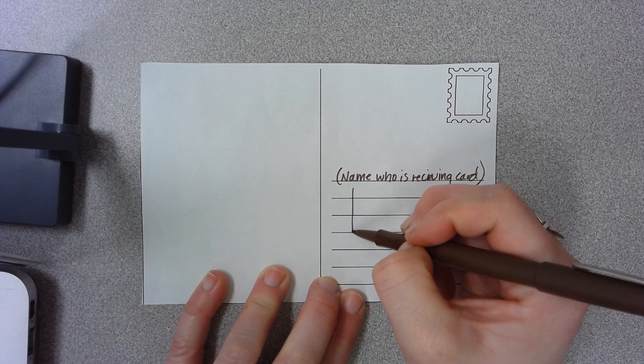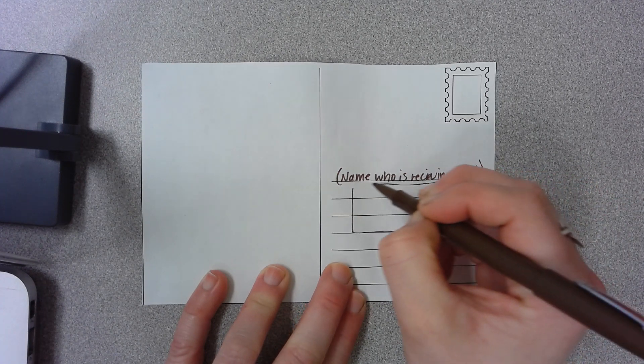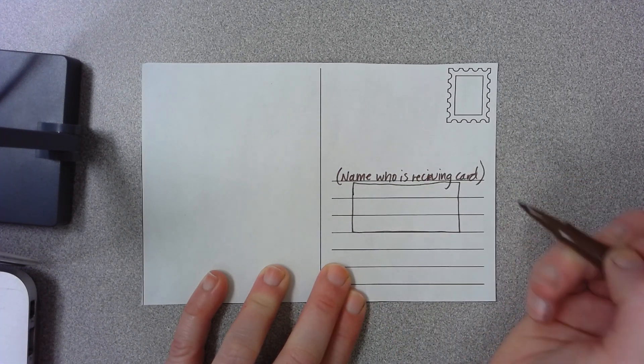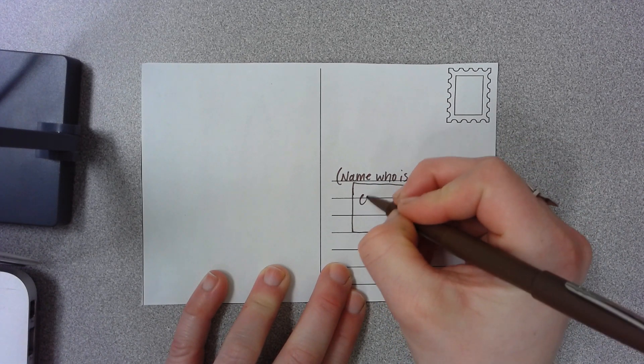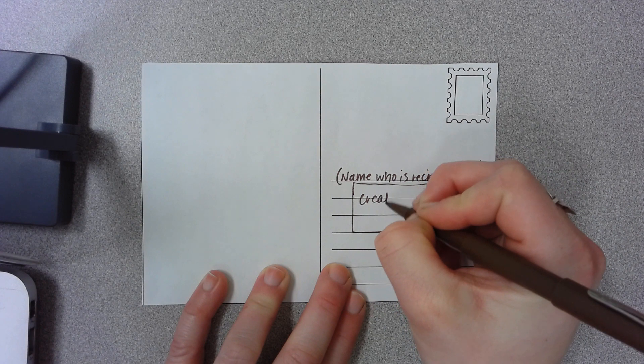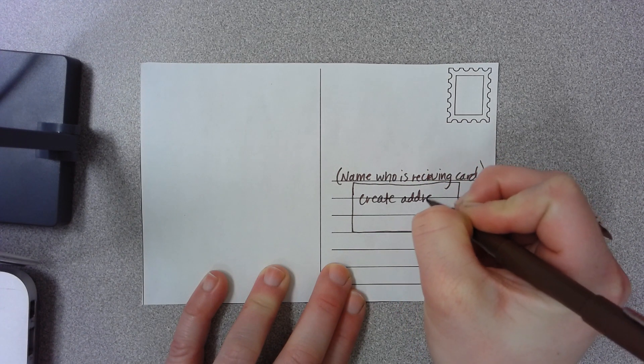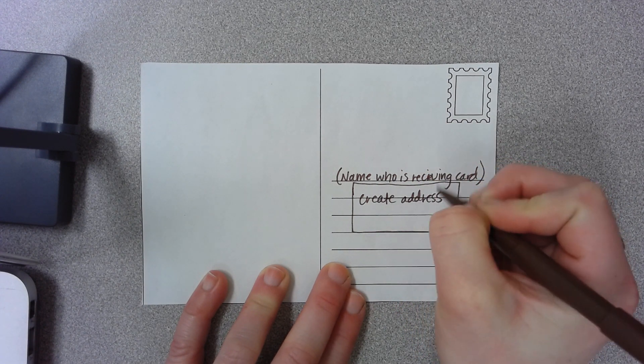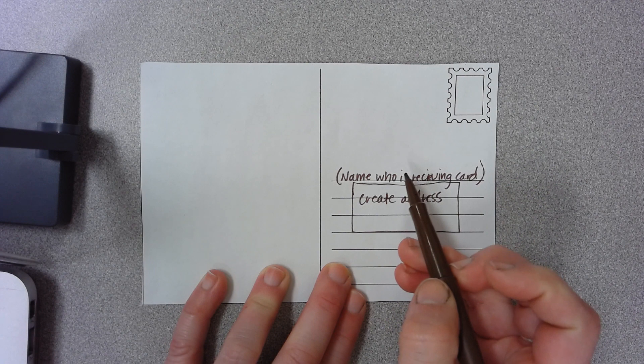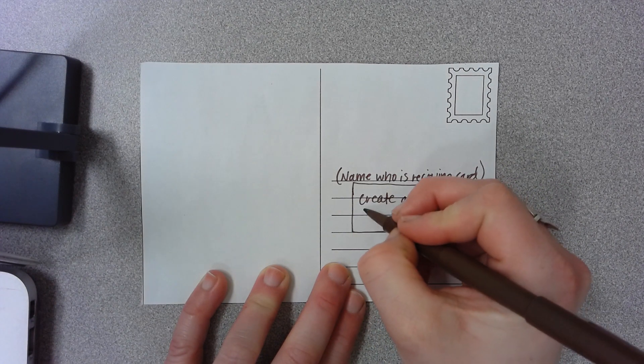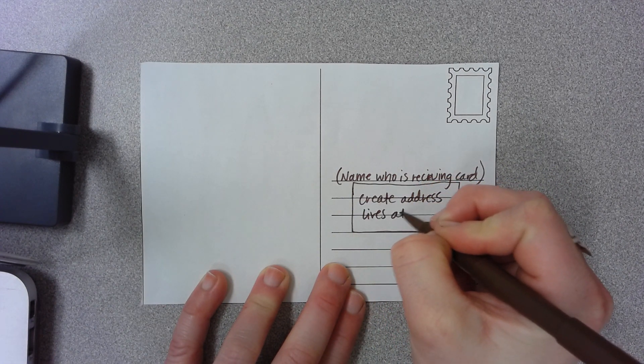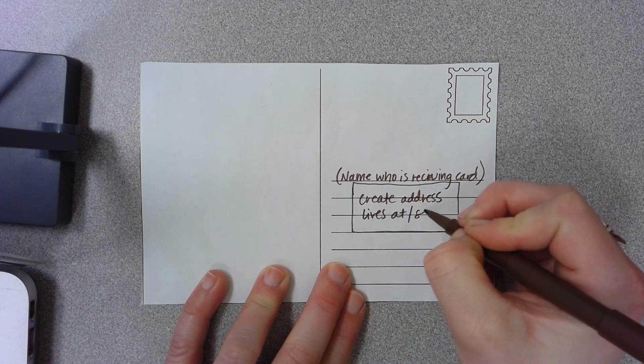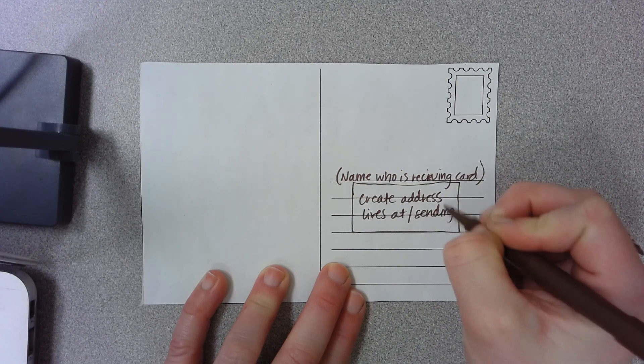And then you're going to create an address in the next couple lines here that they live at and you're sending it to. So create address the person in this spot here lives at or you're sending the postcard to.